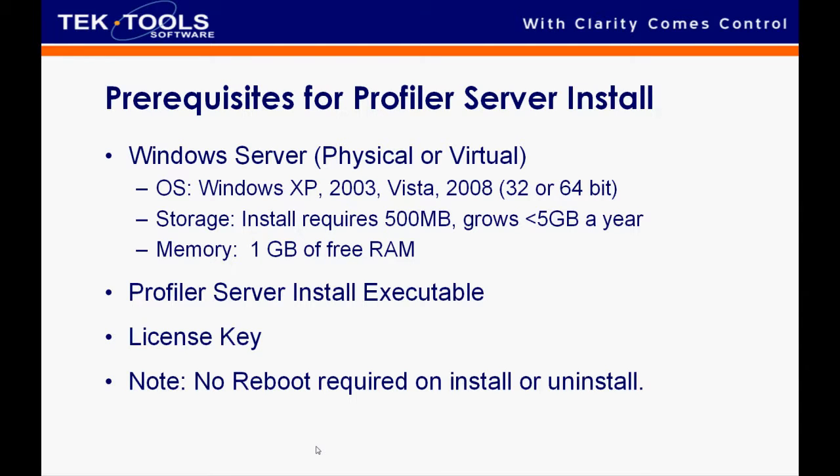Prerequisites for this install: we're going to need a Windows operating system, it can be physical or virtual. We support all the major platforms, 32 or 64-bit. The installation requires 500 megabytes. We'd like it to grow, so 5 gigabytes a year. Plan that accordingly.